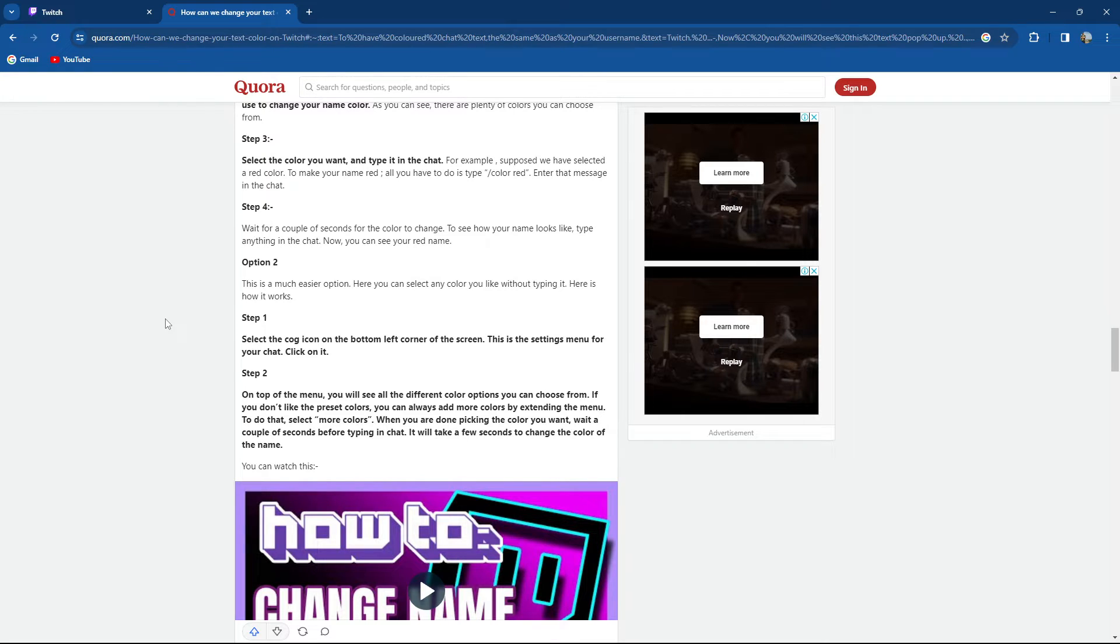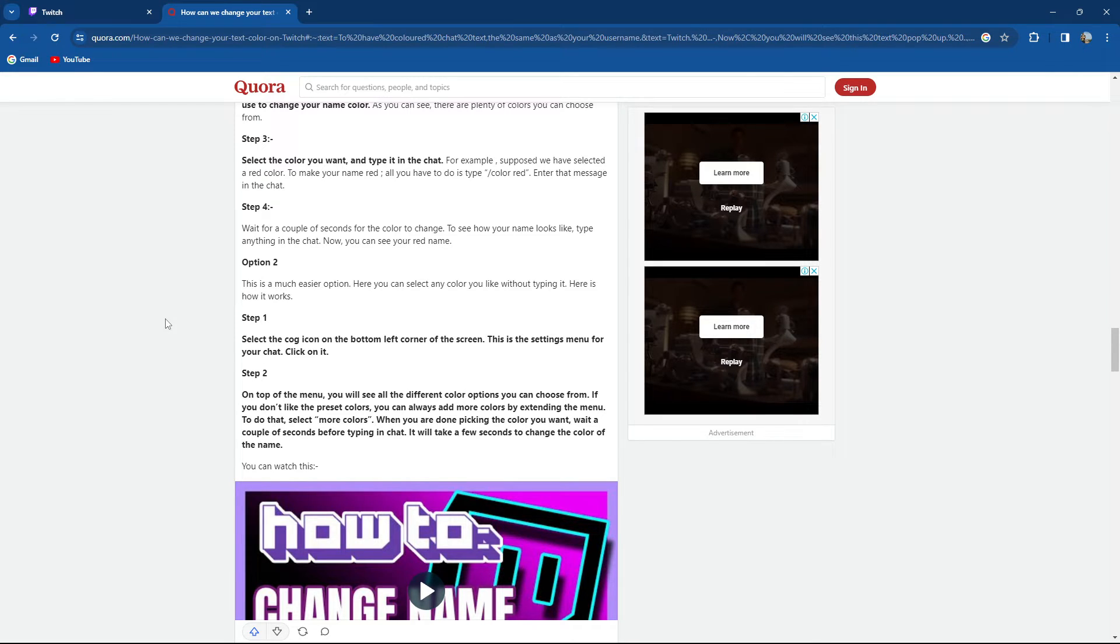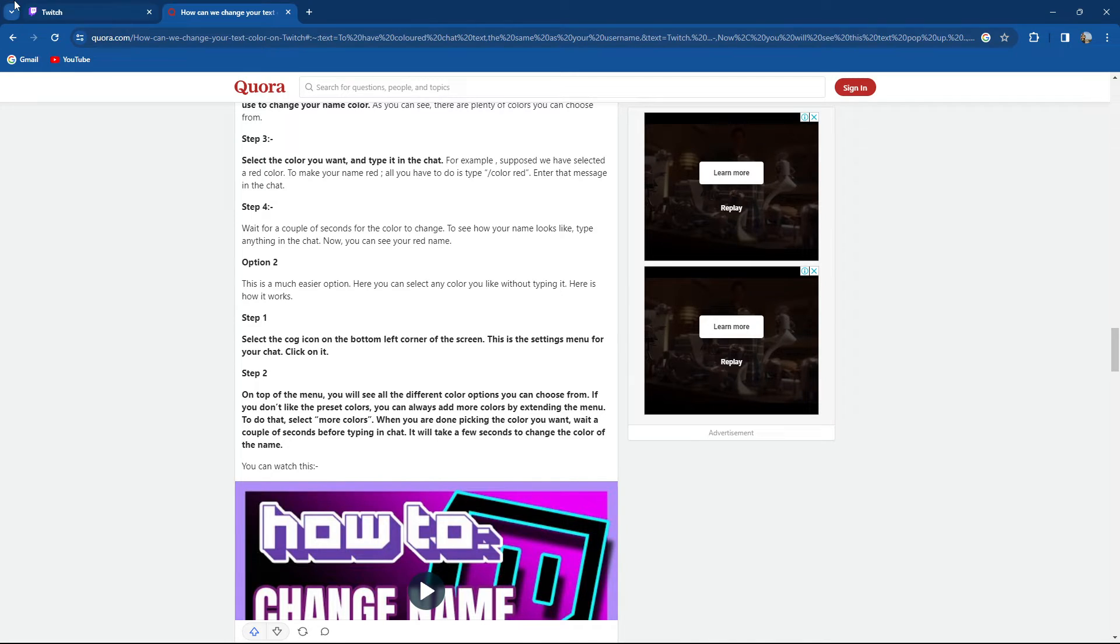When you're done picking the color you want, wait a couple of seconds before typing in the chat. It will take a few seconds to change the color of your name.